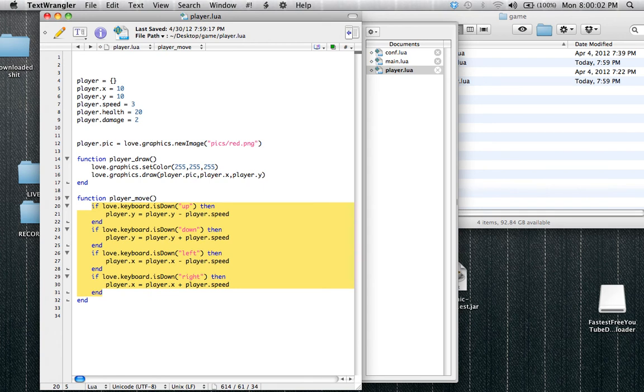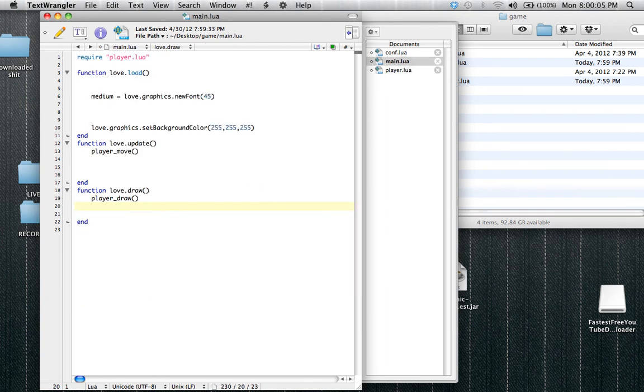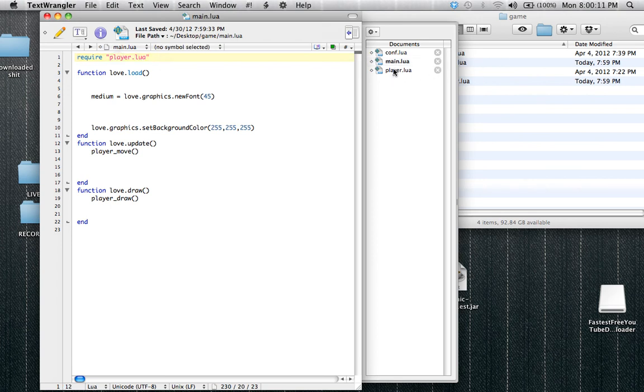So now we have a function that moves the player, and a function that draws the player. So now we have them on the screen, and we can move them. So let's see what he's going to go through. He's going to say, okay, I'm going to read through player.lua, because it tells me to. Go to player.lua.